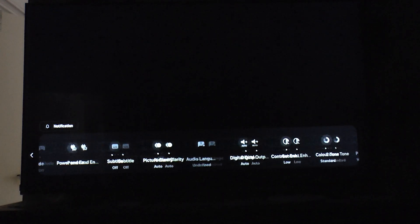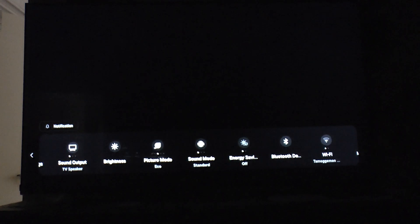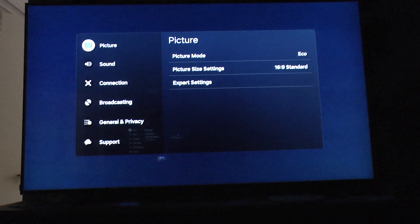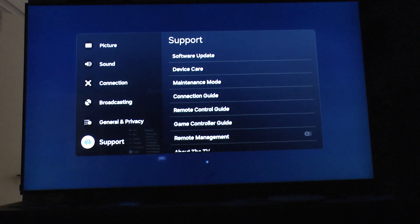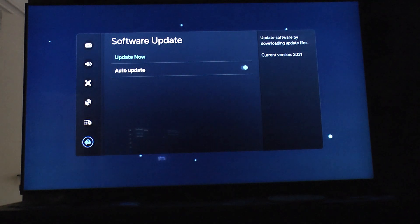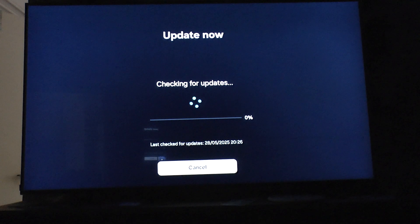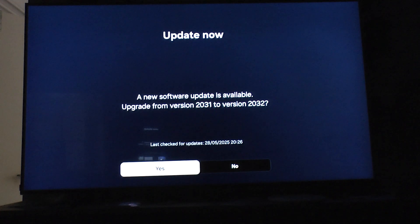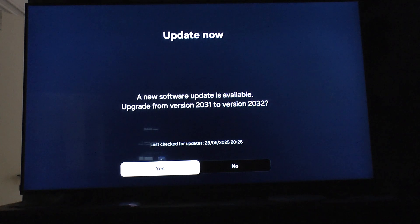We can see they slightly changed the layout of the settings — all settings is now in the very front. If we go again into software update, it does another check. We see that in principle we are up to date, but as is quite usual for Samsung, there sometimes is a small secondary update. With this we are basically clear to go.